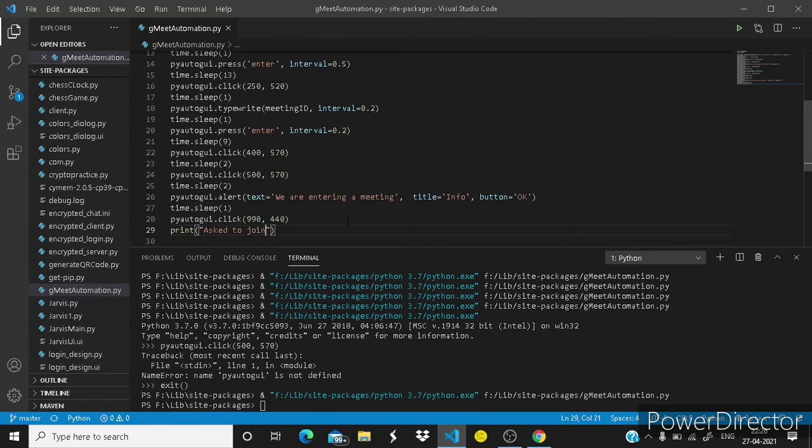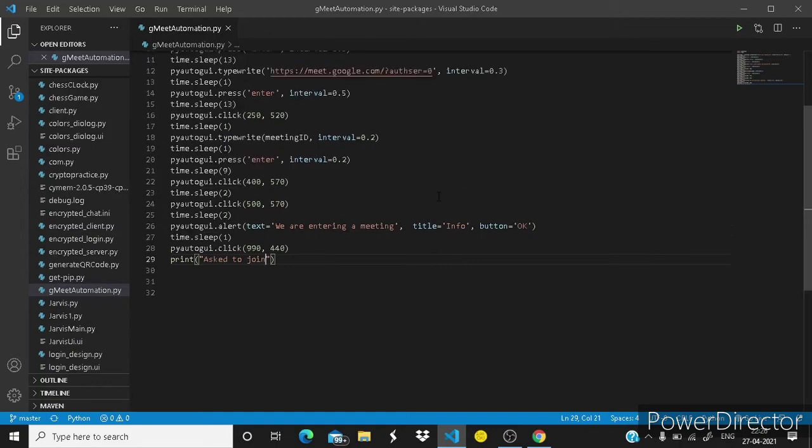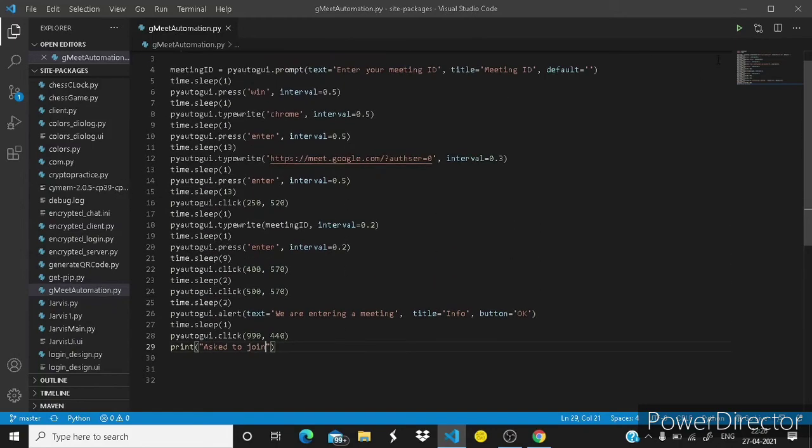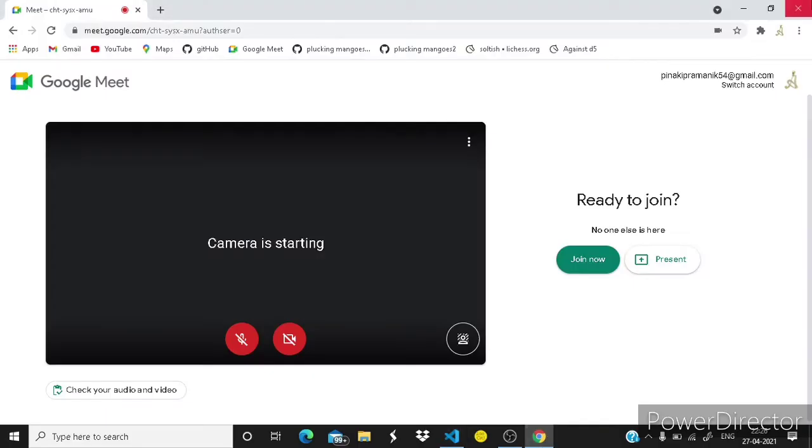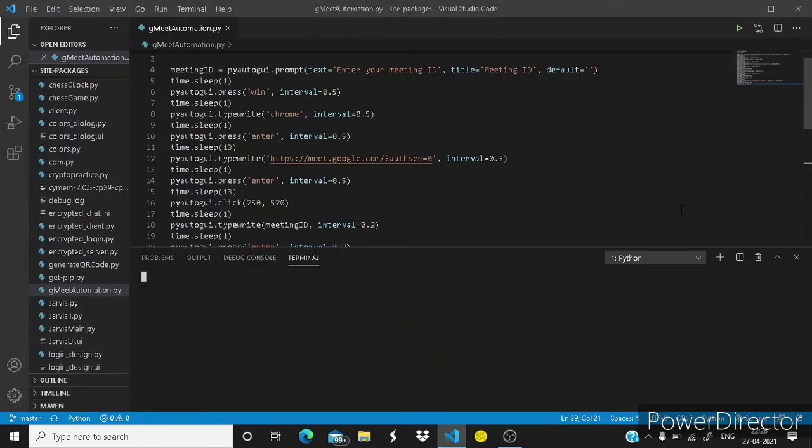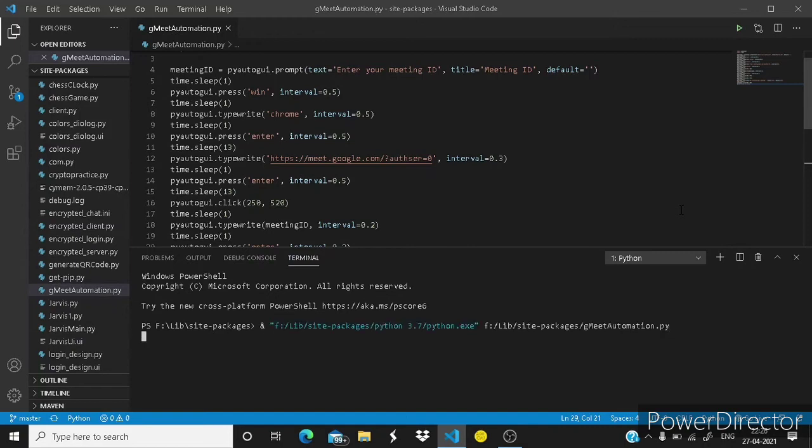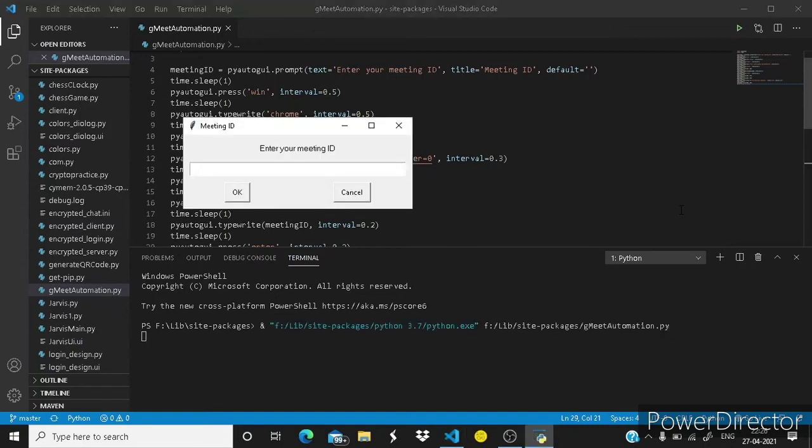And then it should wait one second, 990 x and 440 y. Okay now it should end the thing by typing ask to join. You can just stop this thing at anywhere by simply pressing a shortcut key which is control plus C, then the whole process will stop.